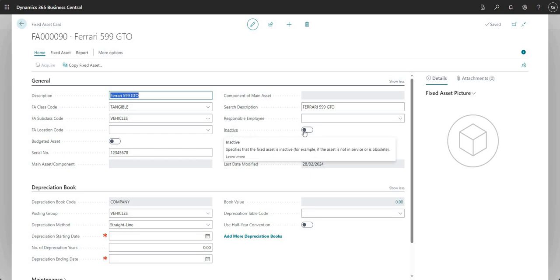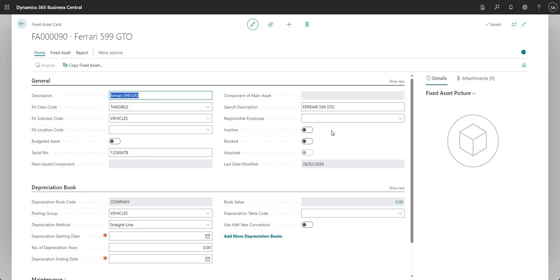You can also mark a fixed asset as inactive — this doesn't really affect any of the postings to the fixed asset itself, it just means it's currently inactive, out of service, or no longer being used. You can still post transactions against the fixed asset if it's inactive. Blocked is basically the same as inactive but it also means you can't post transactions to this fixed asset — you can't purchase it, you can't depreciate it, and so on. Acquired is not an editable field; it is automatically marked by the system when you have acquired your fixed asset.